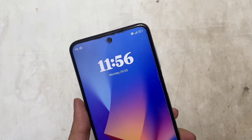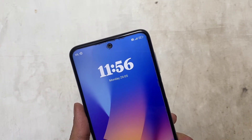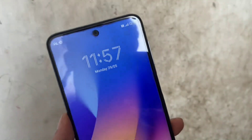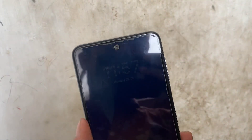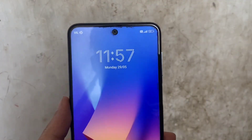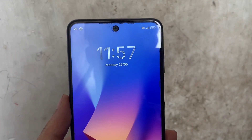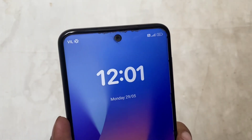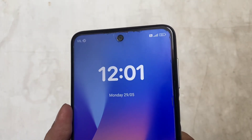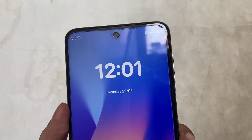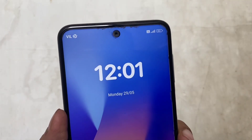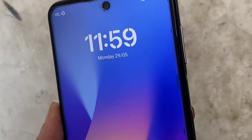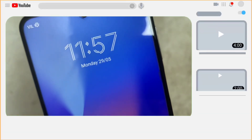Hi there, today in this video I'll be showing how to get iOS 16's lock screen fonts on any MIUI device with the help of Magisk. I know there are plenty of themes available in the theme store that will provide you a full iOS 16 lock screen experience, but if you're here that means you're not satisfied with that. So let's make use of the Magisk that might be already installed on your phone and see if you like it.